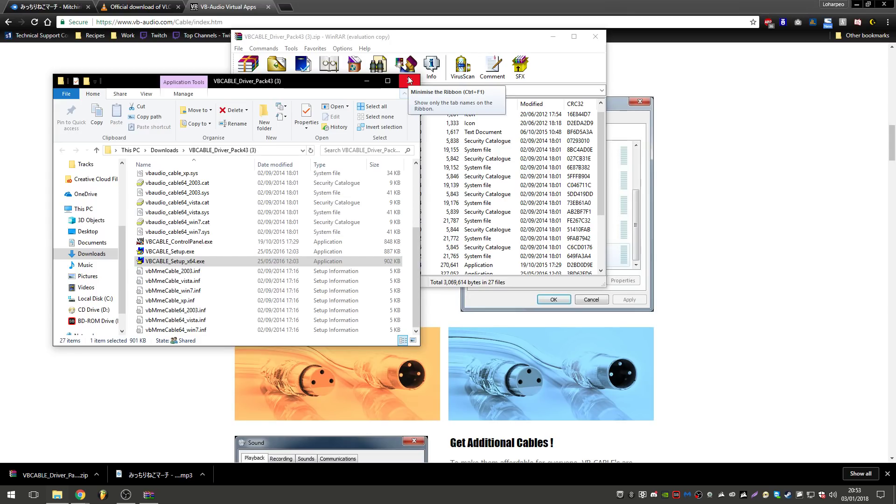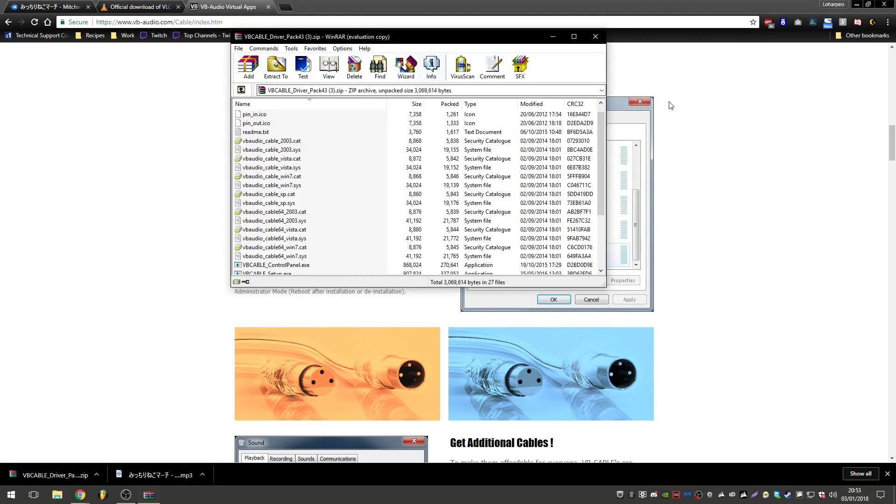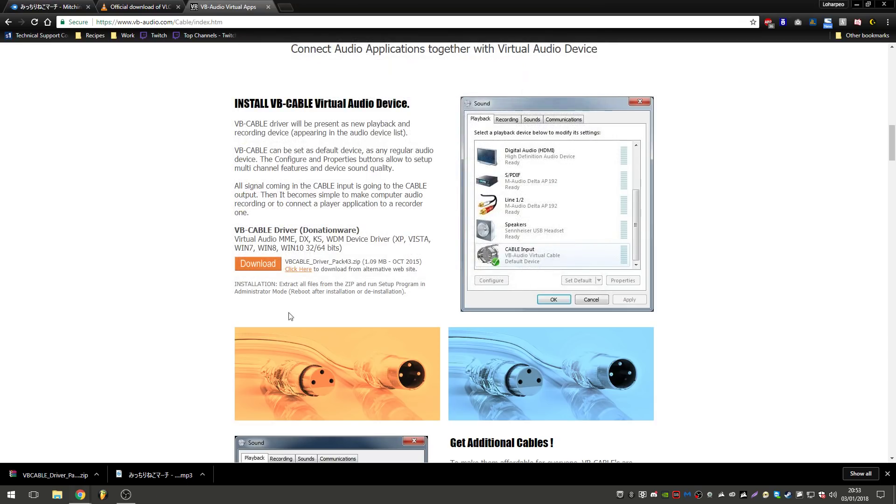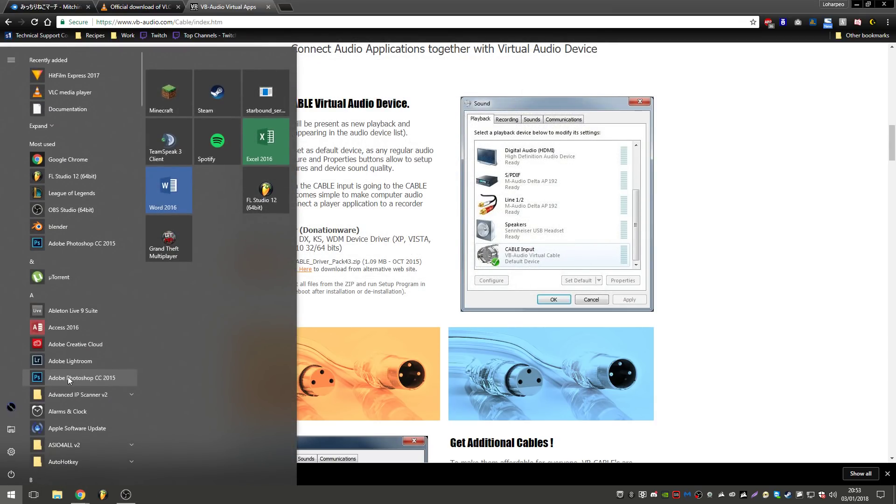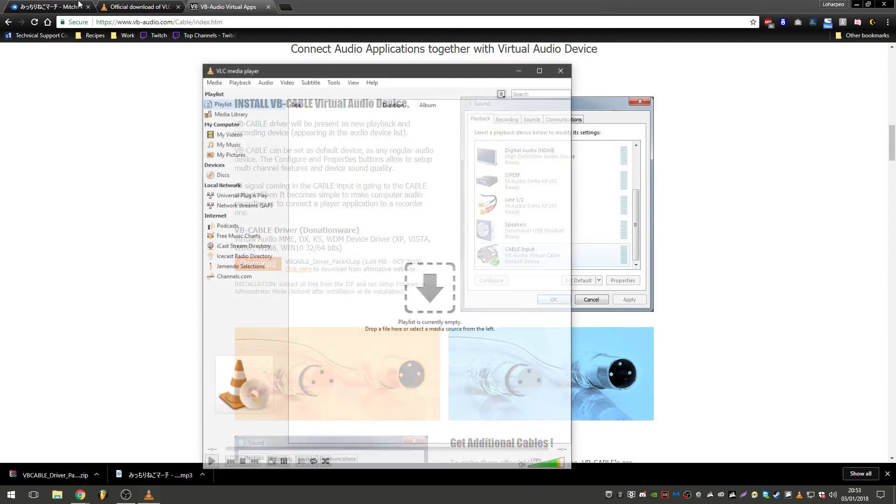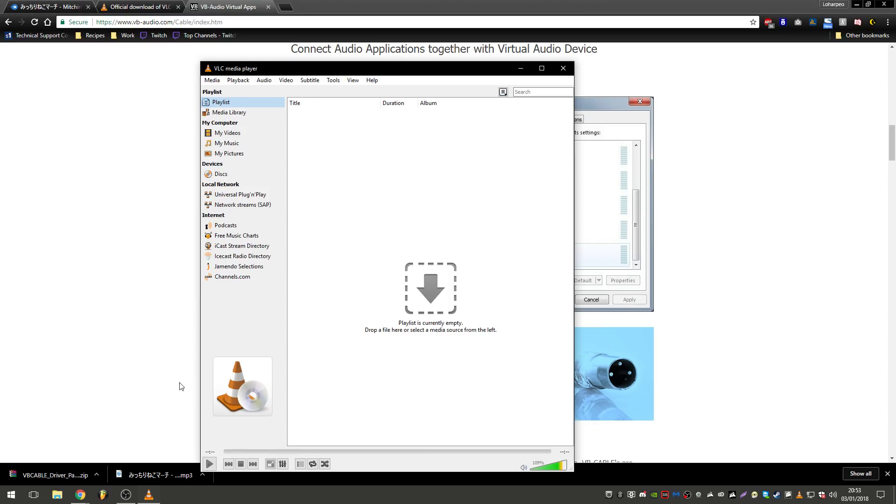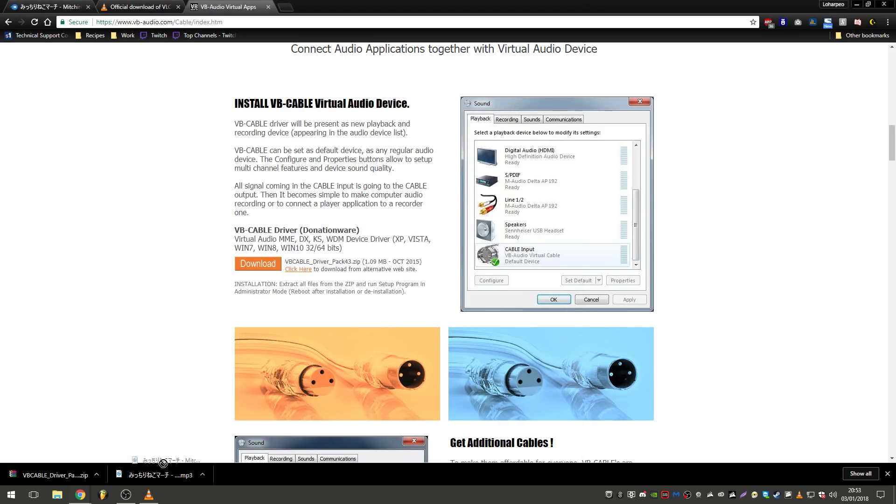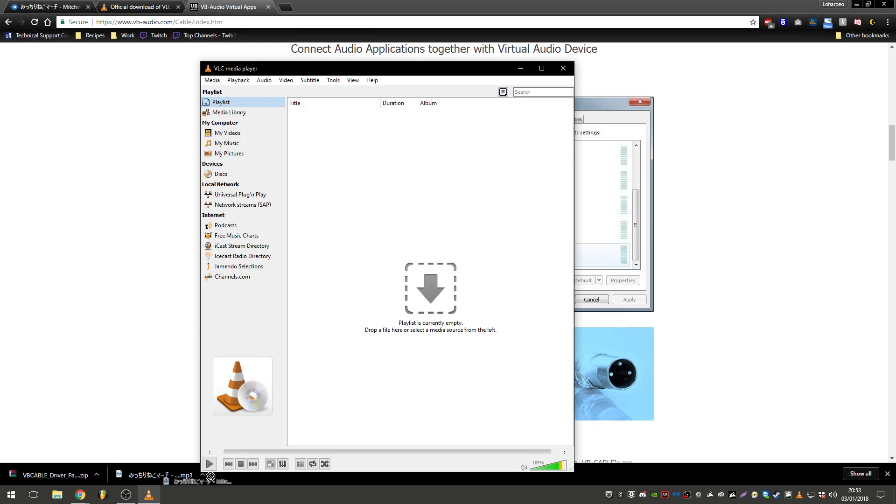So now that you've restarted your computer, we can make sure that it's working. So without booting into VRChat, what we're going to do is we're going to open up VLC media player, and we're going to drag the music into the playlist, just like there.